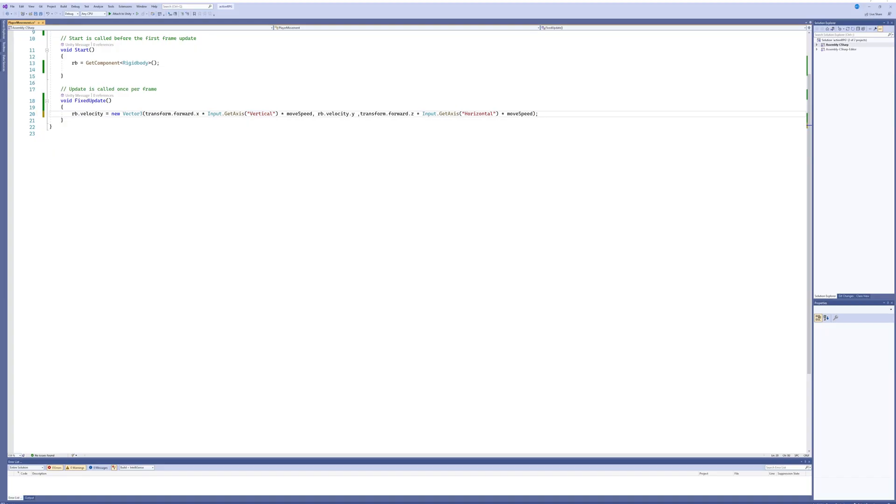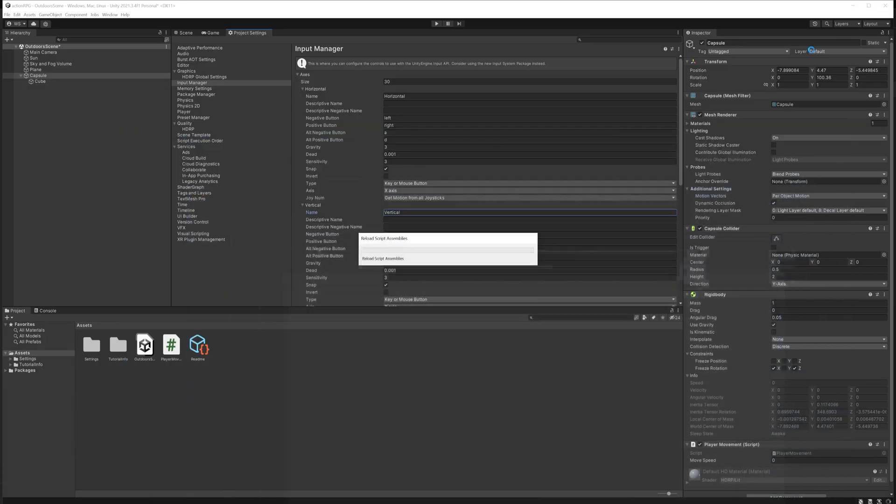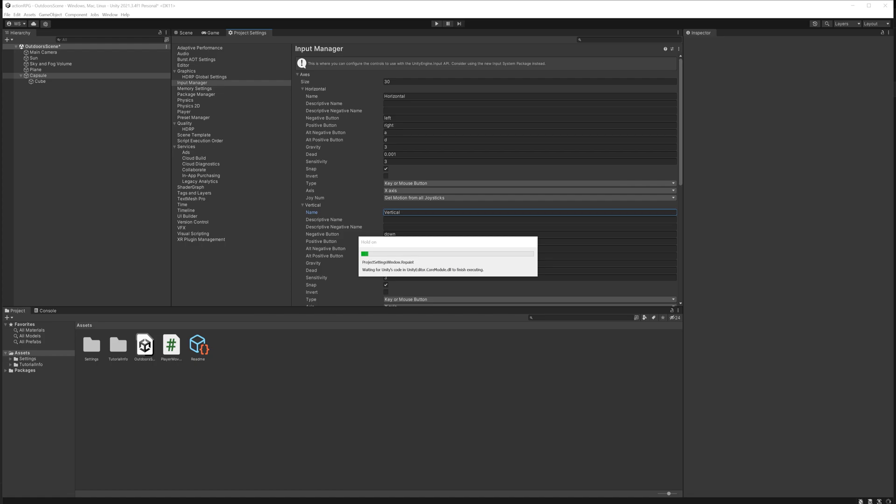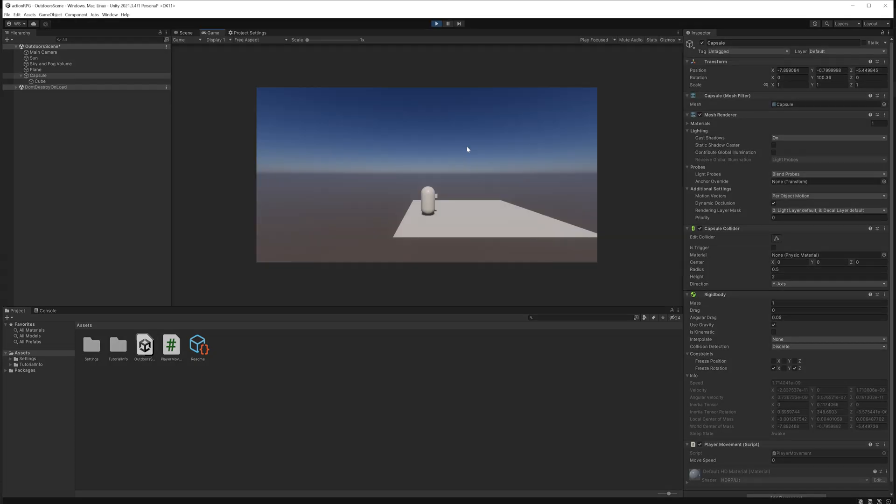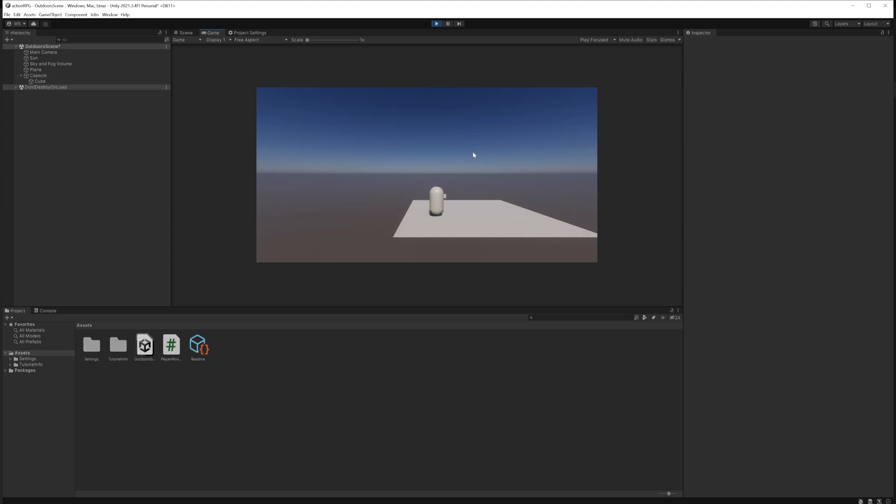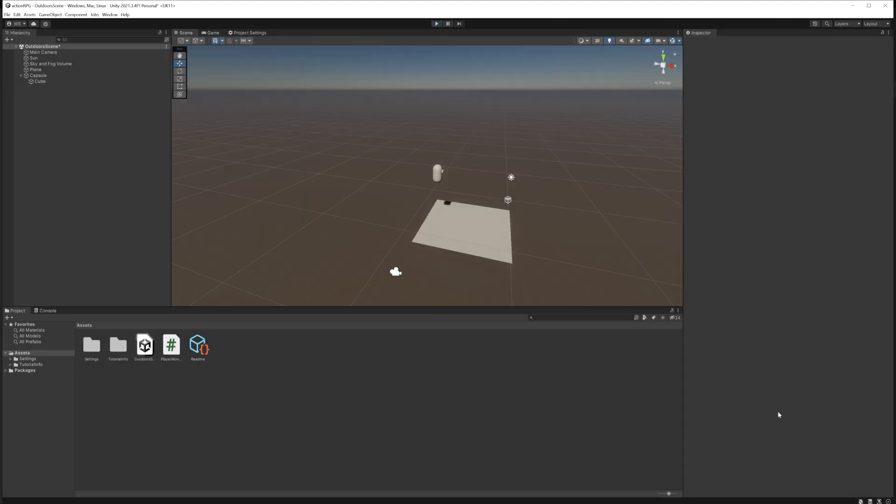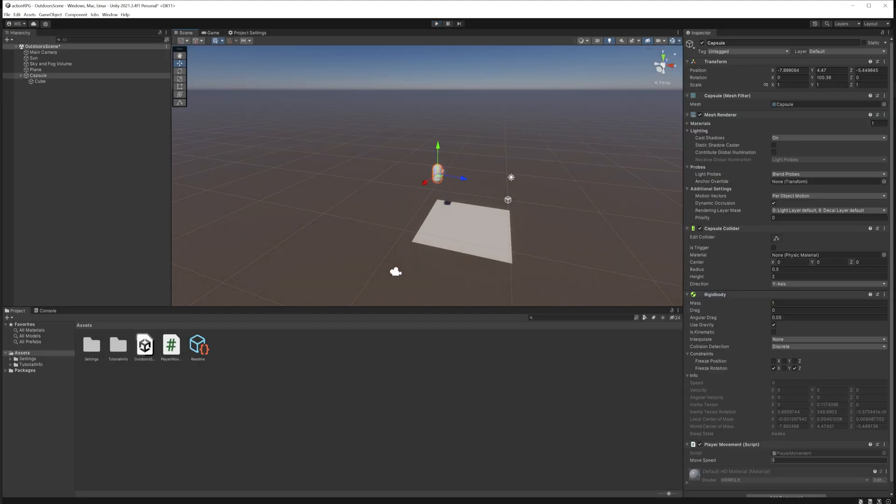Would you believe me if I said that the issue is probably that I had the wrong axes filled in? Because it seems like that might have been the issue. Upside, that wasn't the issue. Downside, I have no clue what is. As if I couldn't get any stupider, the issue was even worse. I made a variable for movement speed and I kept it at 0, so now that it's set to 5 I can move around. So next up is rotation.